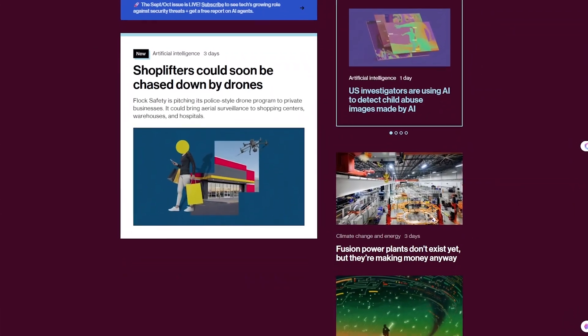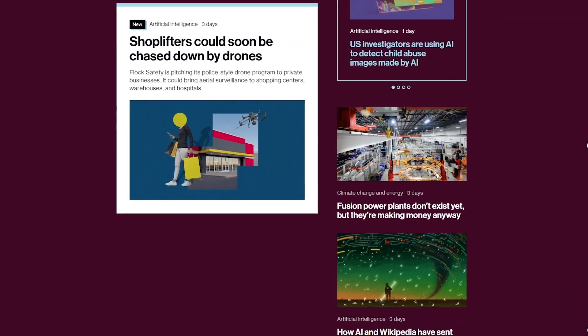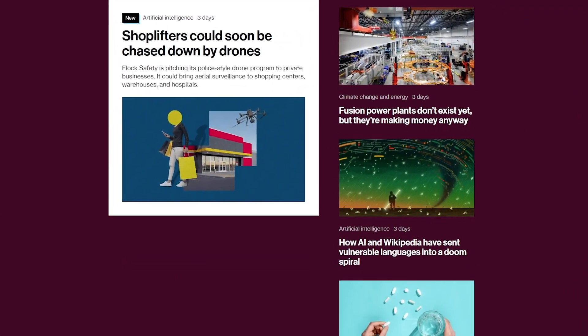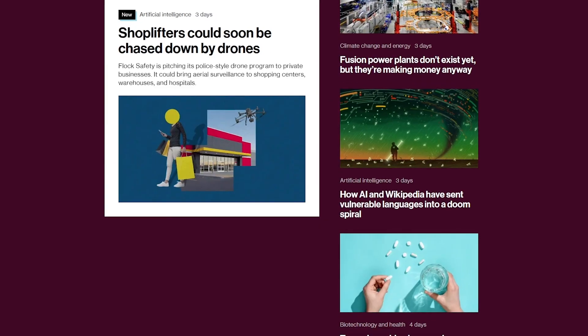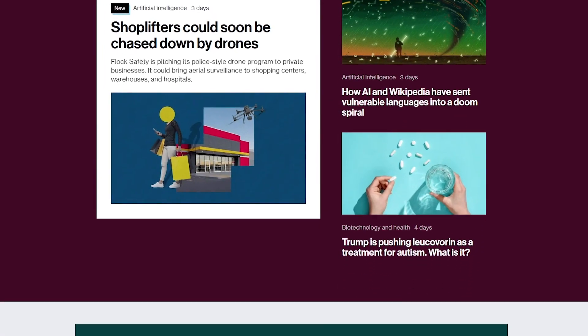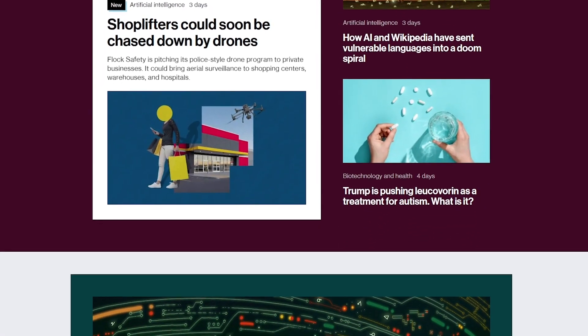Imagine being able to turn a simple picture into a full 3D model in just seconds. No expensive software, no years of training, no complicated workflows.